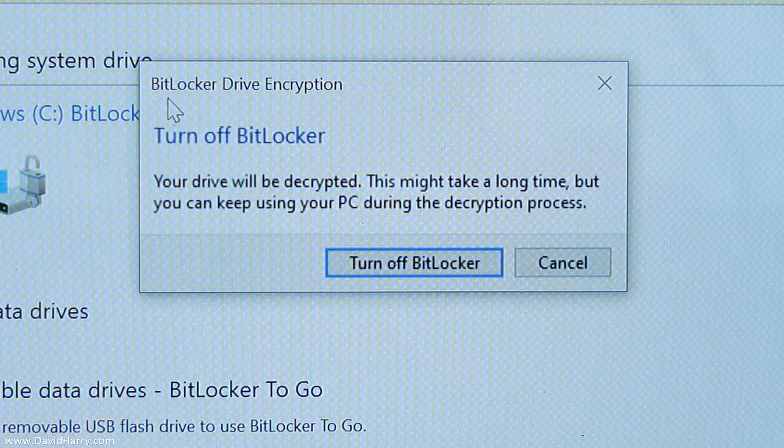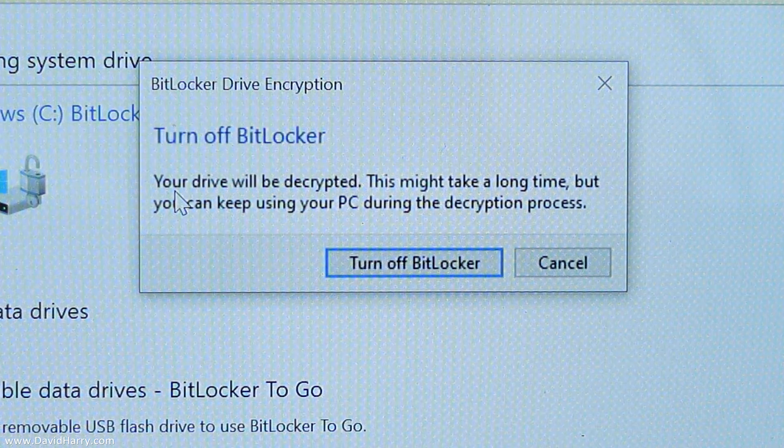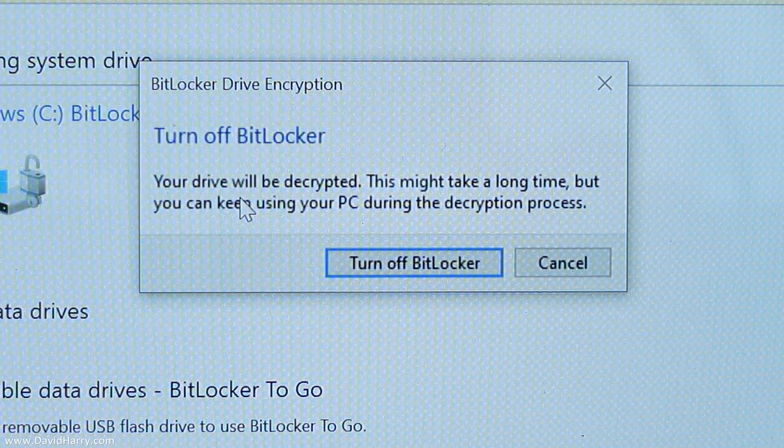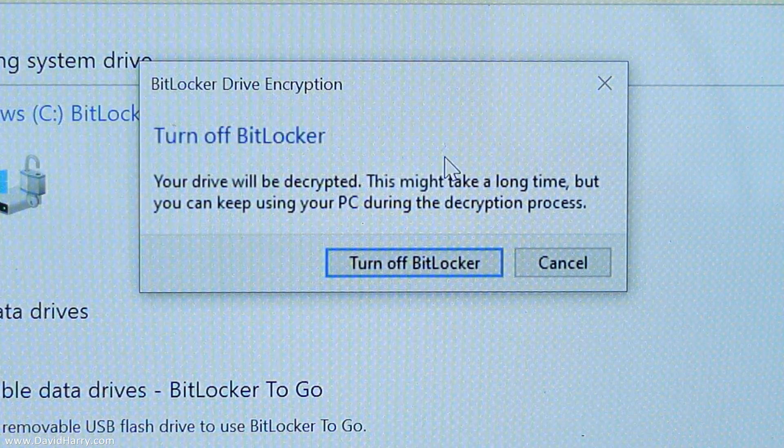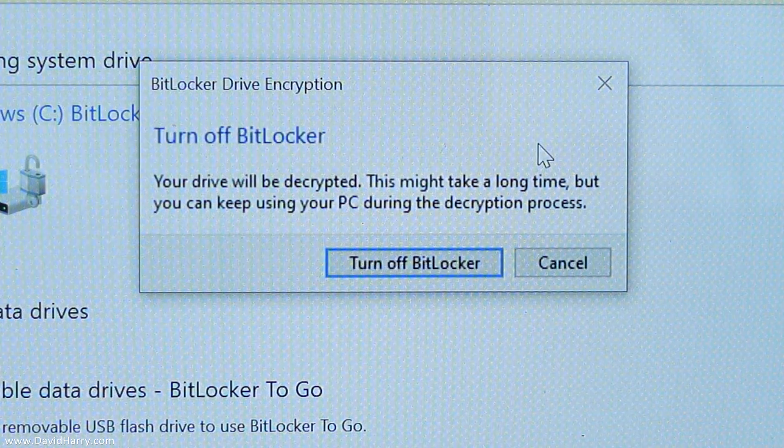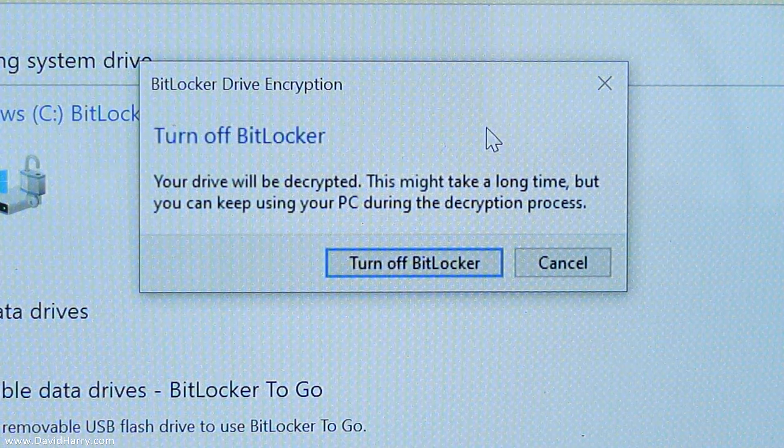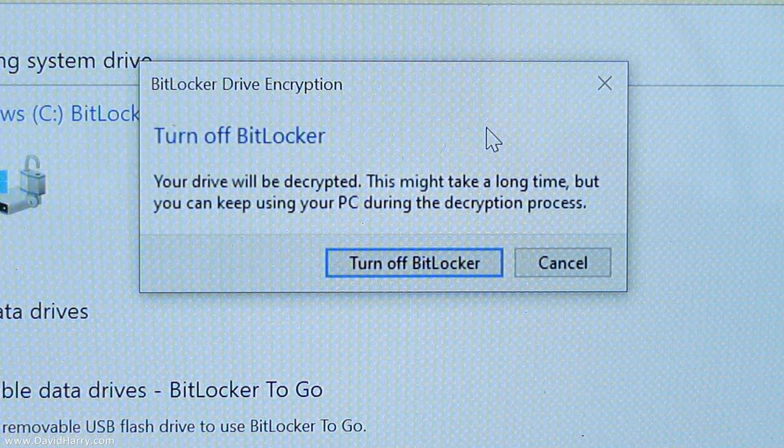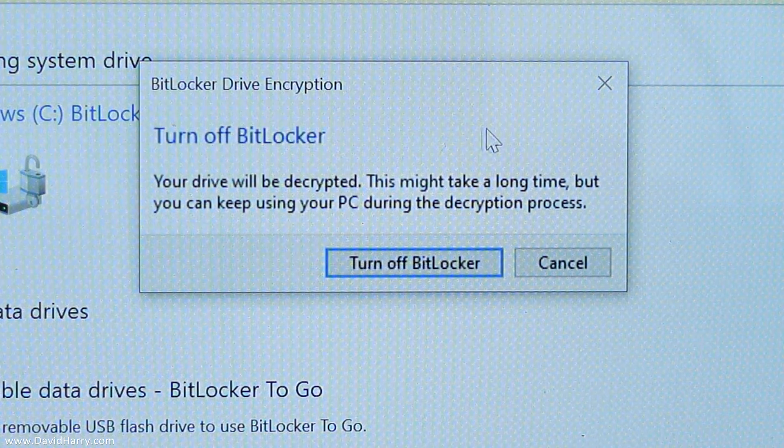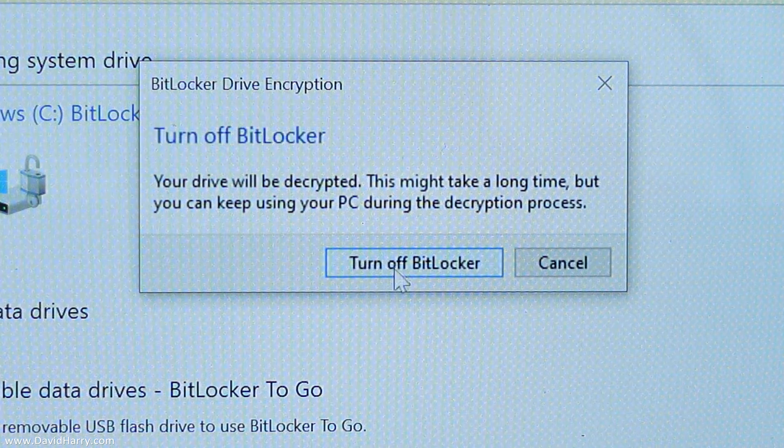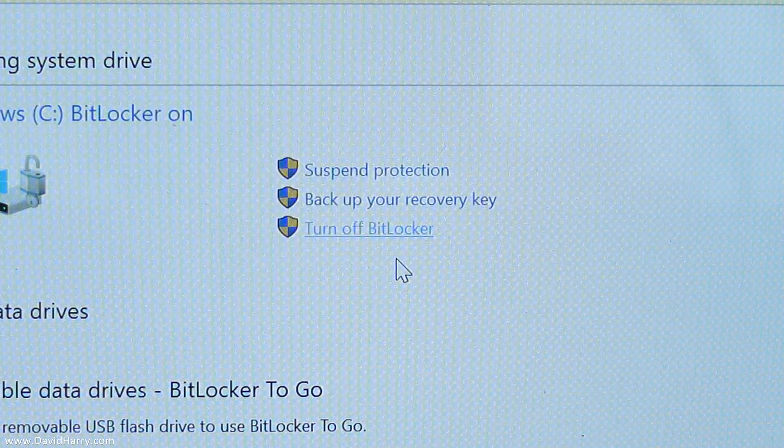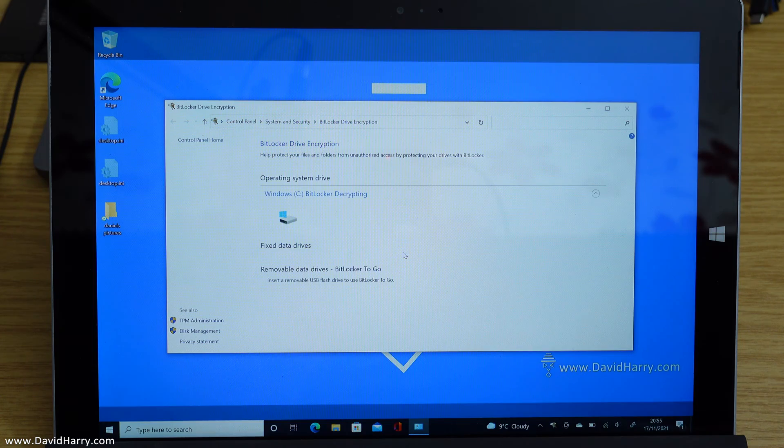It's going to give us a warning here: your drive will be decrypted, this might take a long time, but you can keep using your PC during the decryption process. Anyway, so I'm just going to switch off BitLocker there.